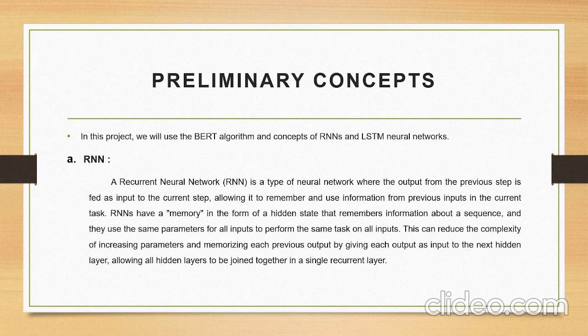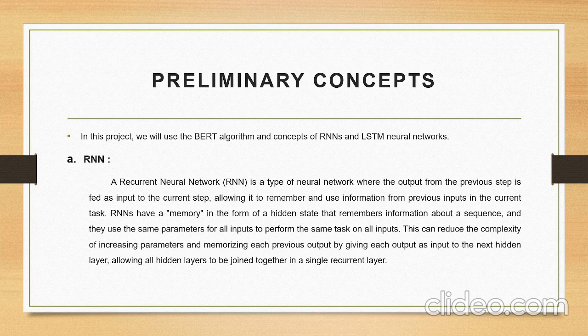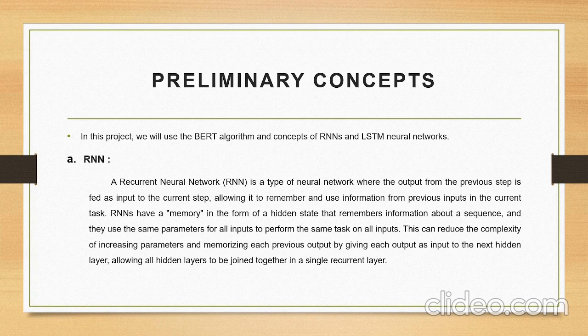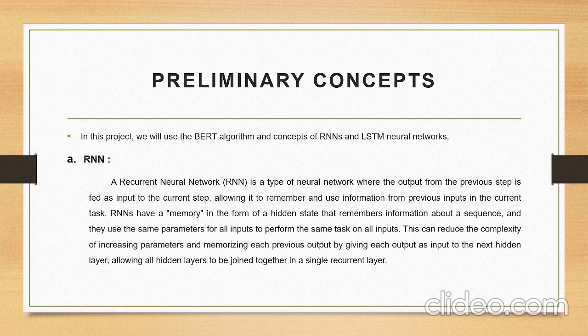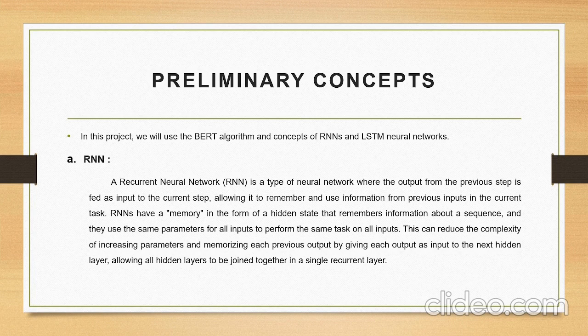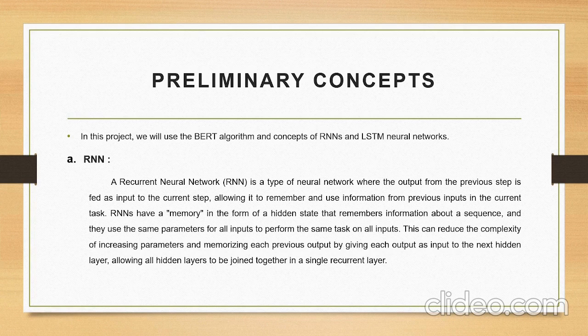Preliminary concepts: In this project we will use BERT algorithm and concepts of RNN and LSTM neural networks. A Recurrent Neural Network is a type of network where output from the previous step is fed into the input as a current step, allowing it to remember the used information from previous inputs in the current task. RNNs have a memory in the form of hidden states that remember information about sequences.